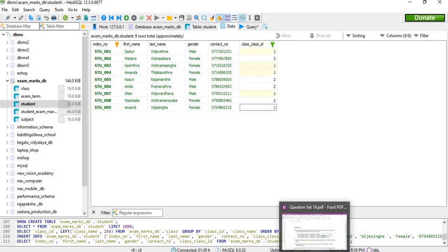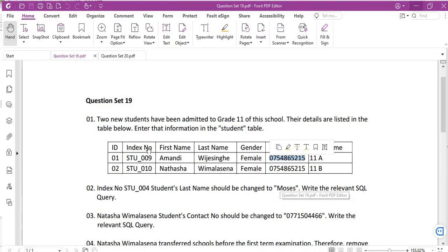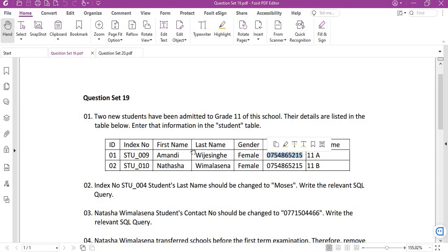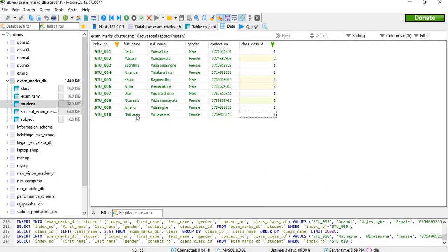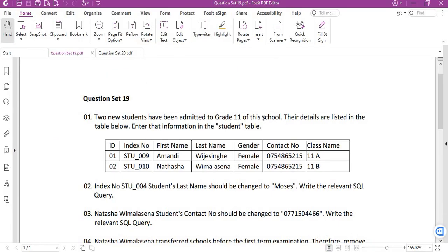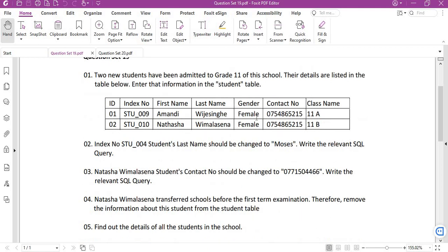Likewise, we will enter student 10's details also. I added Natasha — that means STU10 index number student details, Natasha. Requirement one is fulfilled; we'll move on to requirement two.